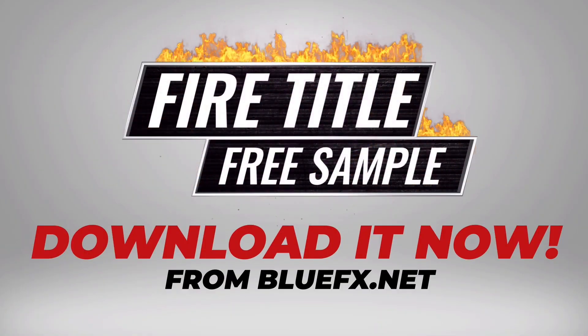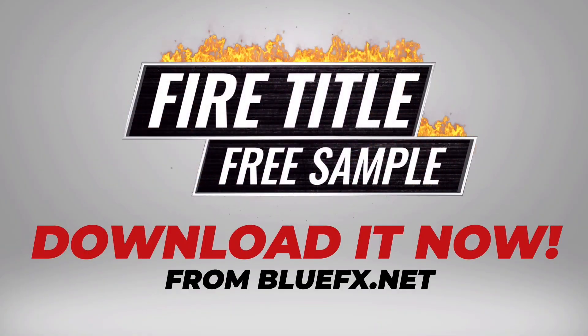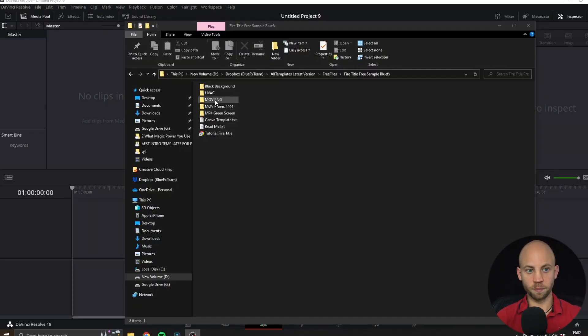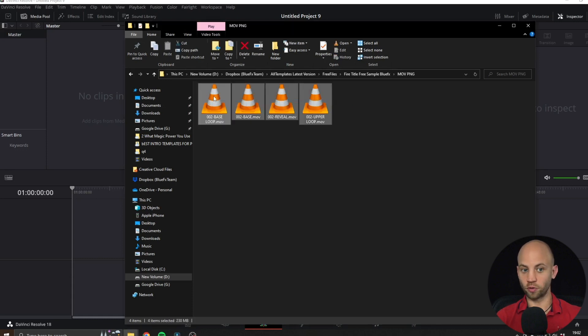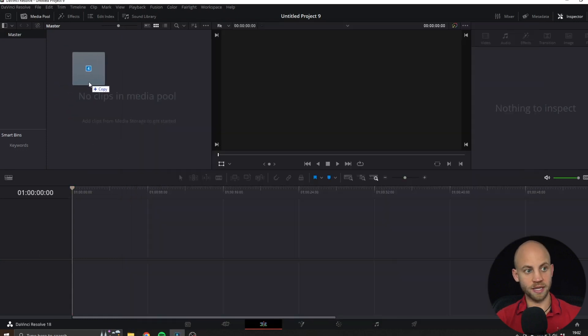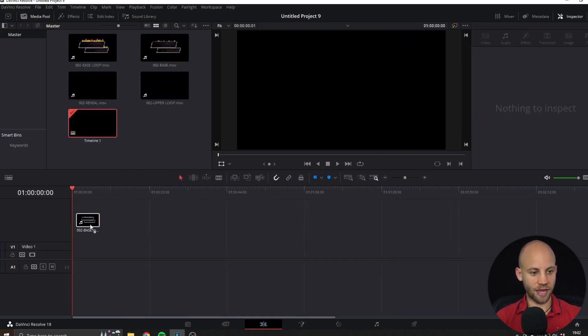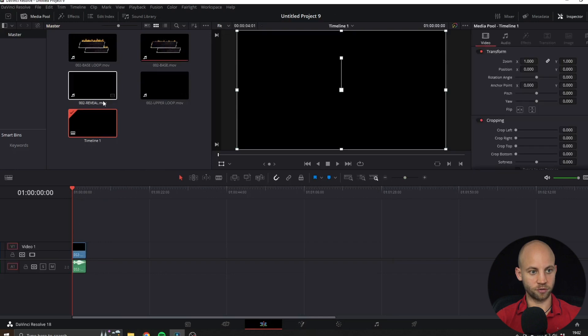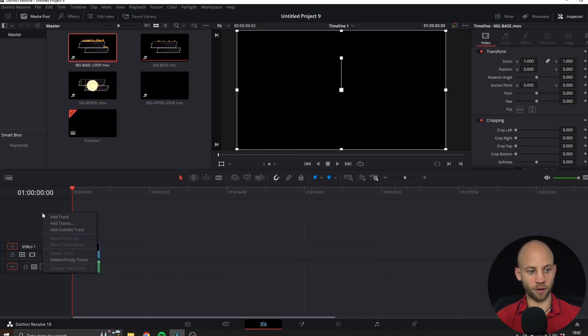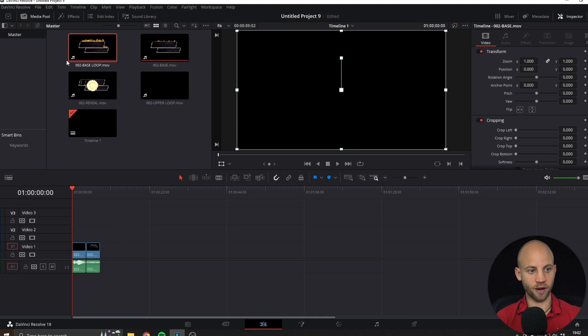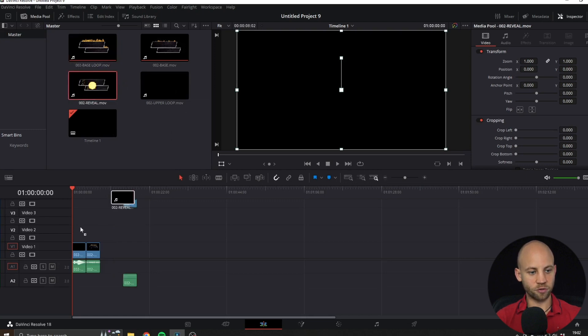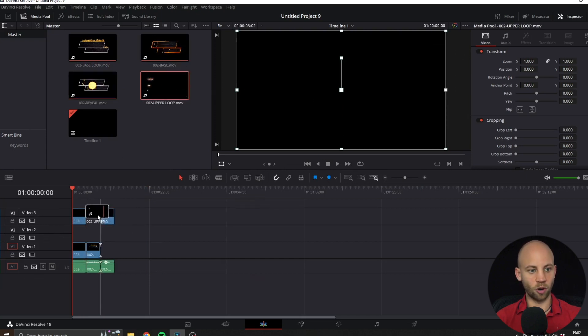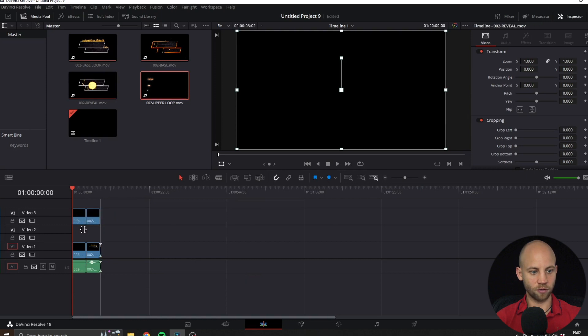Now to edit the fire titles template, of course download the zip file first, extract it, and you'll find these folders. Open up the MOV PNG and select all four video layers and drag them into DaVinci Resolve. Let's go one by one and just add them to the timeline. I'm gonna start with the base, next I'm gonna add the base loop, and here I'm gonna make a new track, right click add track, right click add track, and then I'm gonna add the reveal at the top track leaving one track empty.